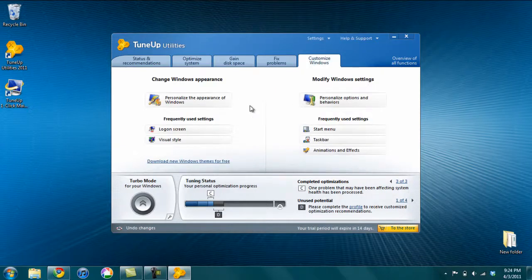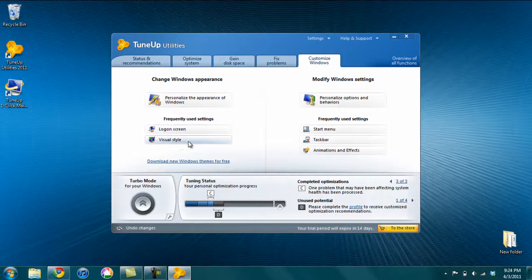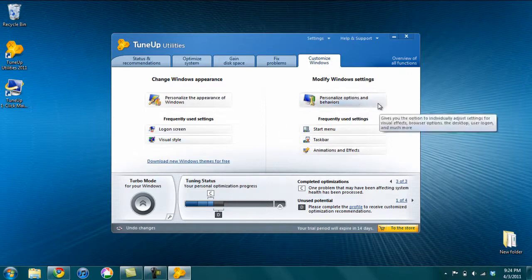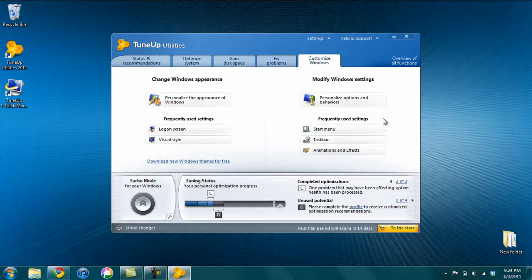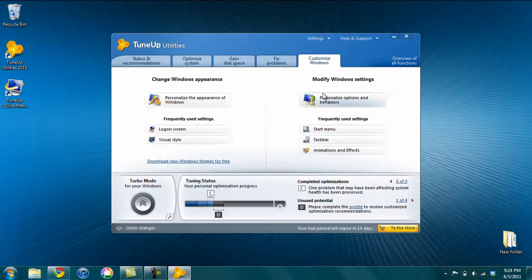Customize Windows - if you want to customize the appearance of Windows, the logon screen, the style, the way things behave. So the way windows animate, the start menu, the taskbar, you can do all that from here too.